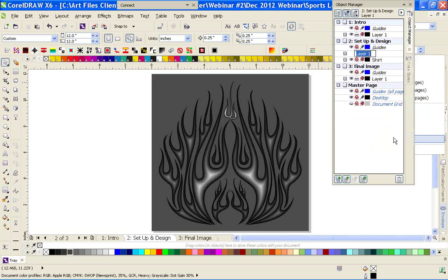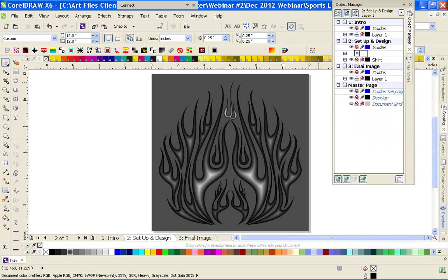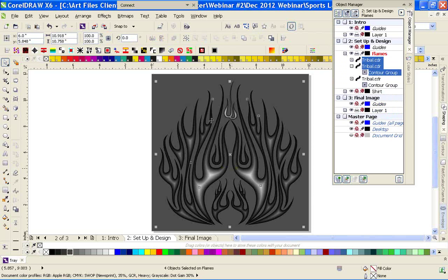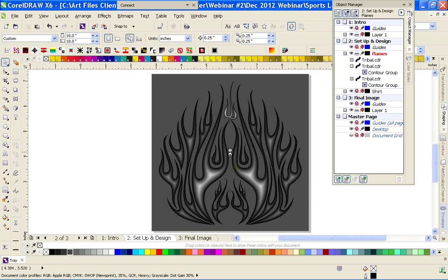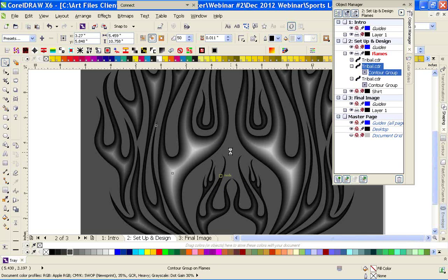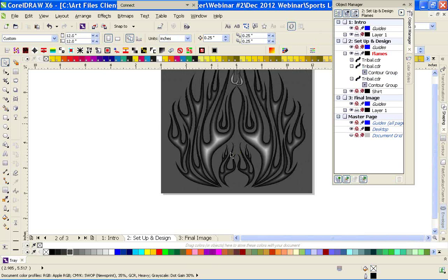I'm going to rename this layer real quick — we'll call it Lines. And I'm going to do one more little detail to make this pop.